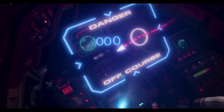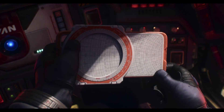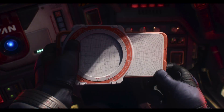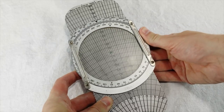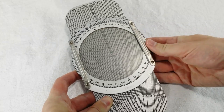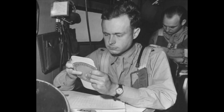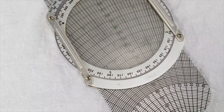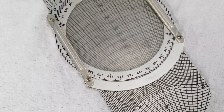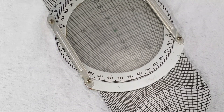Buzz's computer isn't helping, so he pulls out this thing here. This is a version of the iconic E-6B flight computer invented in the 1930s for use in the U.S. Air Force. The basic design was declassified after the war, and since then there's been a huge variety of knockoffs and similar instruments.